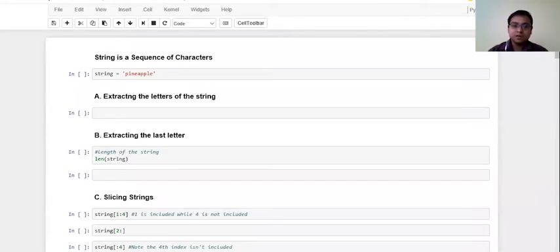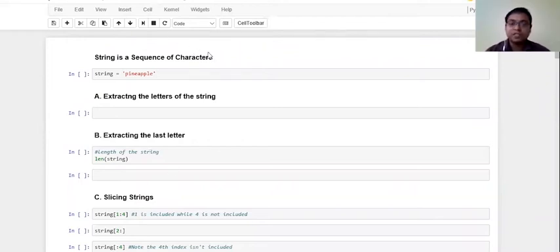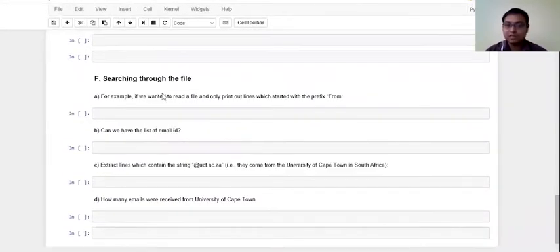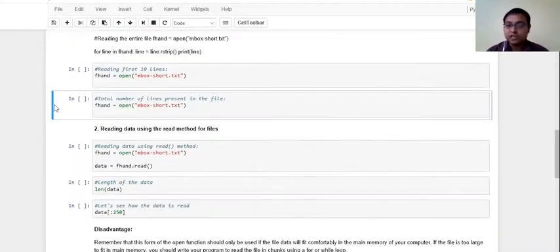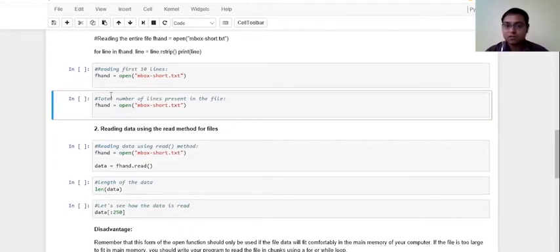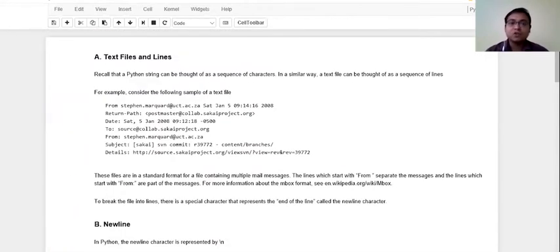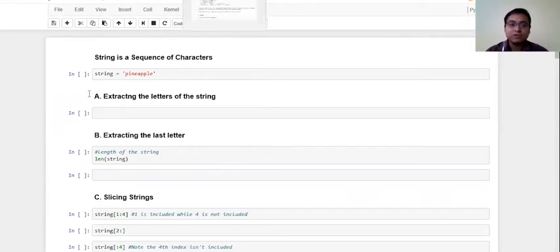So this is going to be a rigorous session. I hope that you already got the materials that were sent to you. You're supposed to get two iPython notebooks for today, one for the strings and one for the files. Just check and let me know that all of you have downloaded that, and on top of that you're supposed to get two text files called inbox and inbox-short.